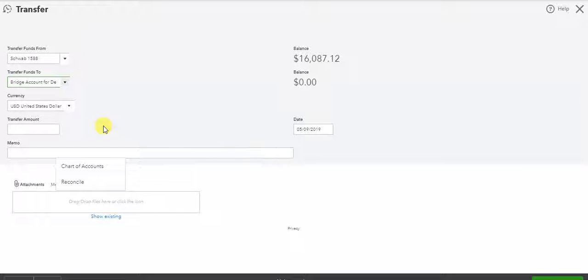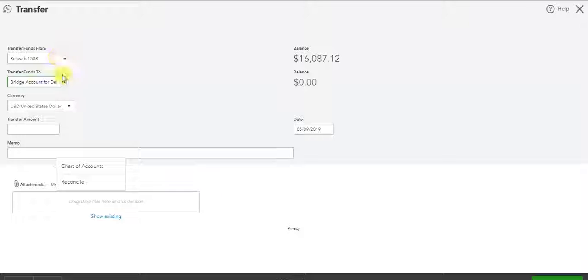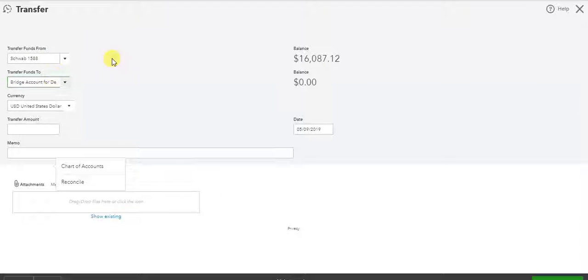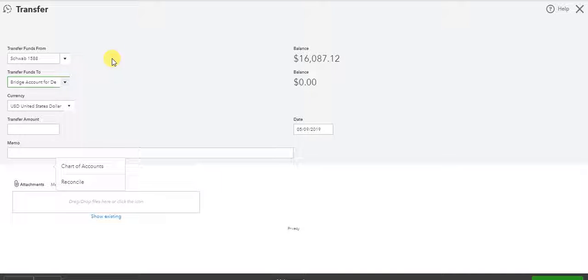One of my clients has given me permission to use their system to show you this. So what I've got here is a U.S. dollar denominated account at Schwab, and I'm going to move it to a Ghanaian account where they use Cedis.